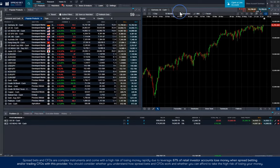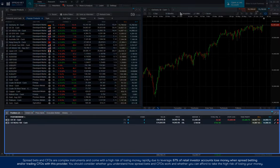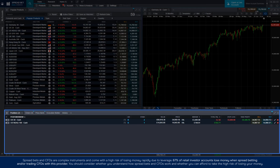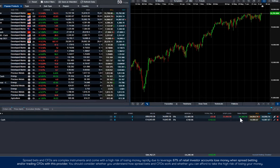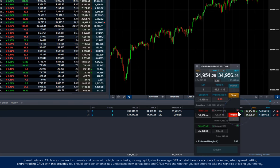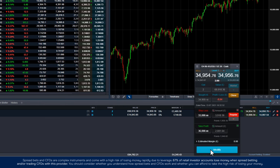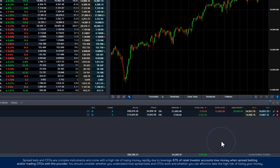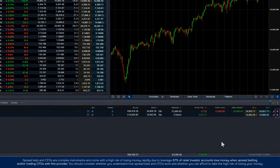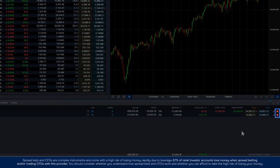Once you've placed your trade, you'll find it in the positions tab. From here, you can add or amend your stop loss and take profit levels and close your trade.